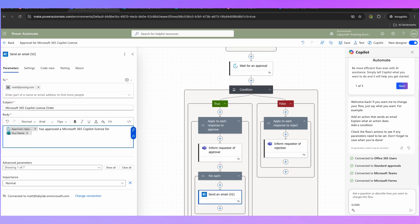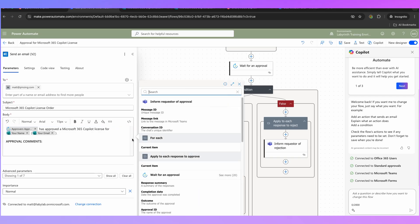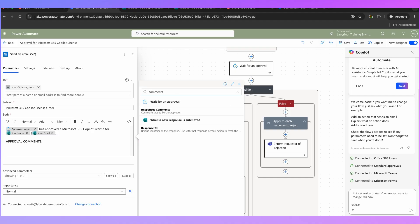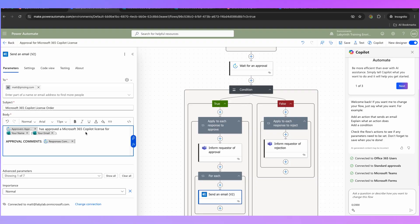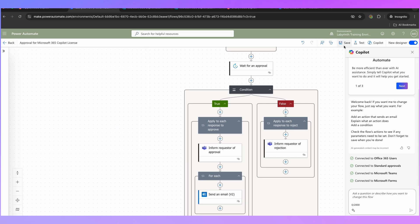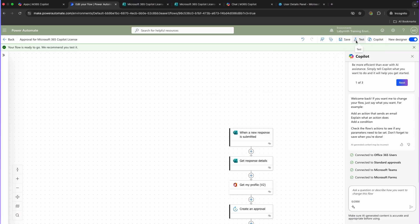Let's enter their name and then put in brackets their email address, just in case there are multiple people with that name. We're going to add the approval comments — if we click that lightning bolt now, you'll see under the approval that we don't actually have the approval comments even if we click 'See more,' but if you search for 'comments' that will come up as 'response comments.' Click on that and the comments will be inserted dynamically into the message. We're now going to save our workflow at the top and run our first test — at the top, click on Test.